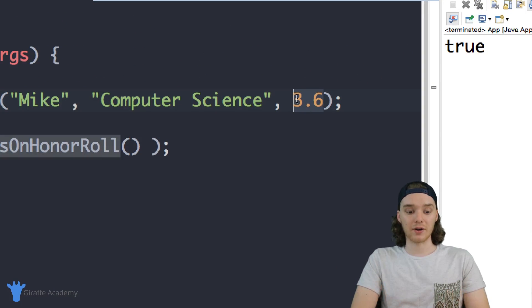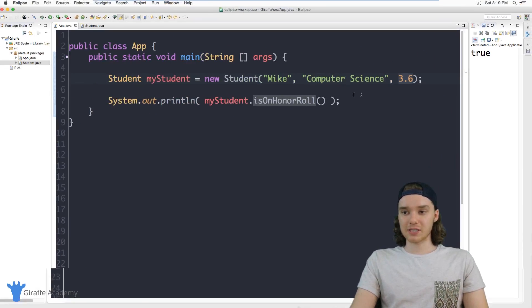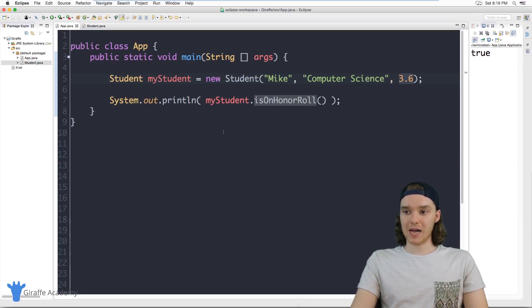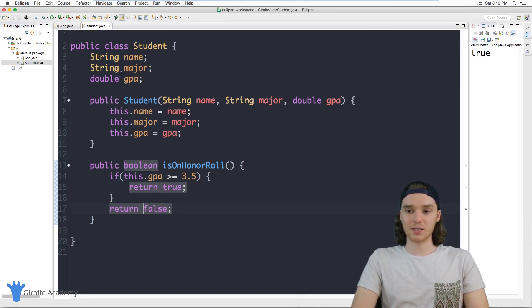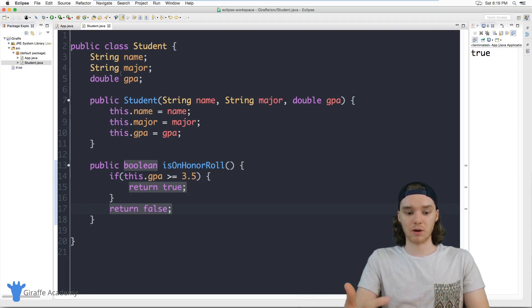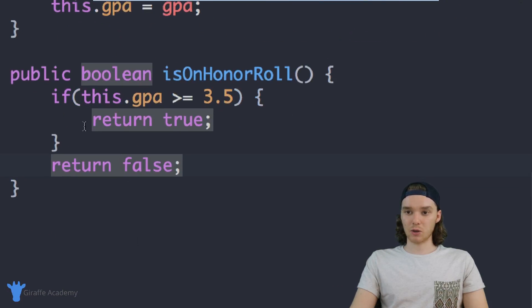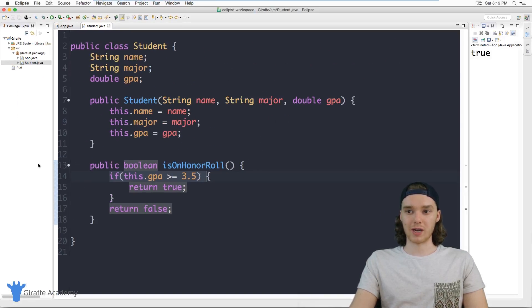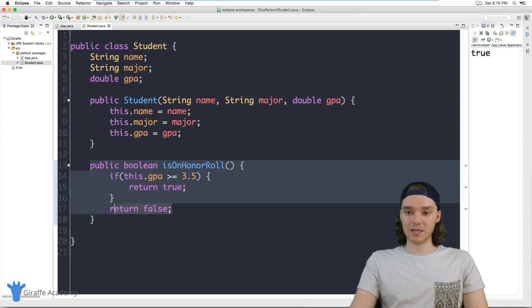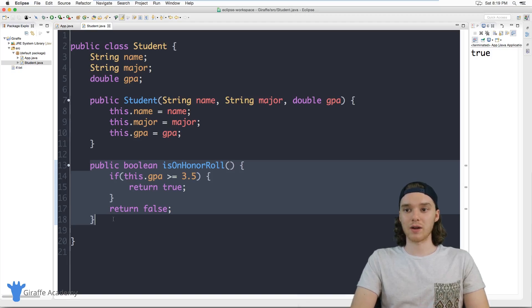This is how class methods can come in handy. You can create these little methods inside of your classes which perform certain functions. In our case this method told us whether or not the student was on the honor roll based on just some arbitrary rules that we created. You can create as many of these different methods as you want inside of your classes and they can be really useful for performing specific functions on those objects.